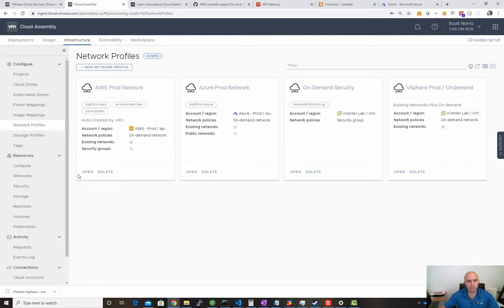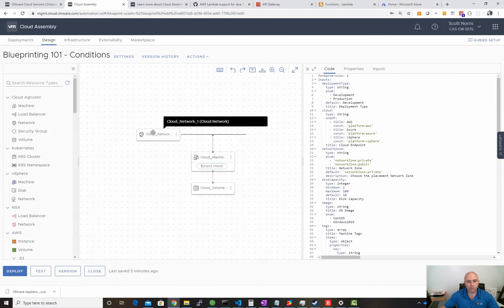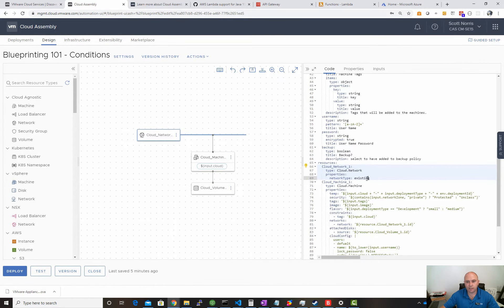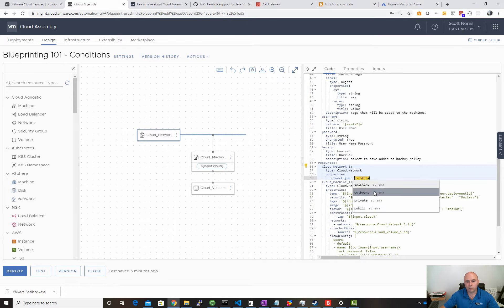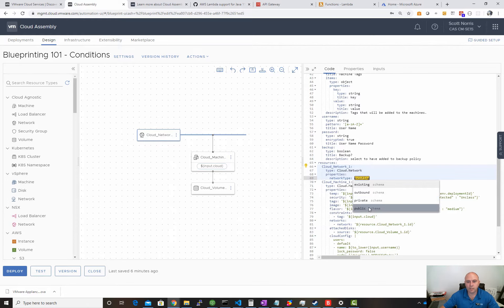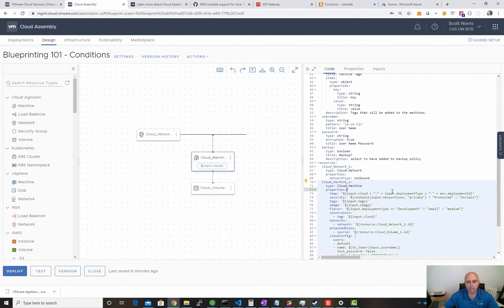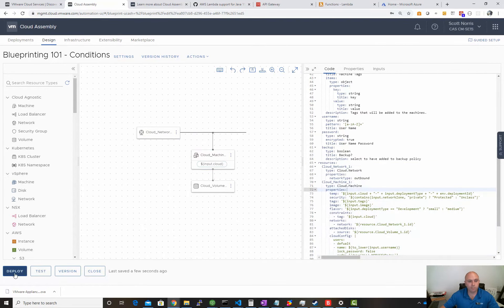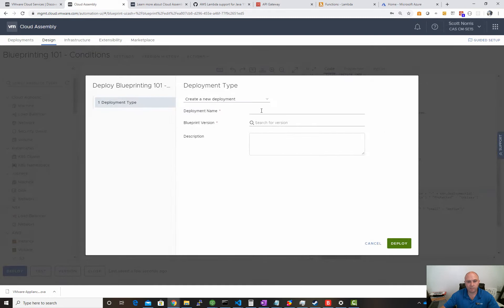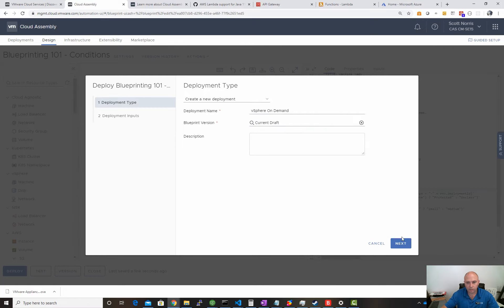We've got our networking. Let's go back to our design. Previously under our networks we had to pick existing networks. We choose one of these - outbound is NAT, private is an isolated fenced environment with security groups and other things in place, and we've got public which is public-facing with public IP addressing. I'm just going to go with outbound. Let's actually try this out. Let's go vSphere On-Demand and choose the current draft.